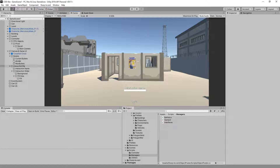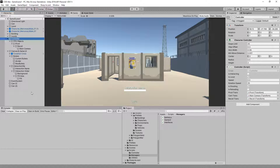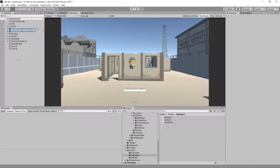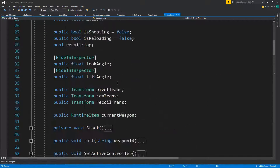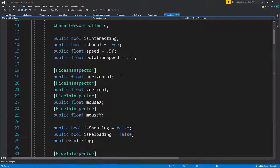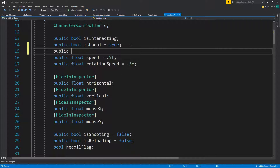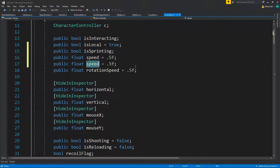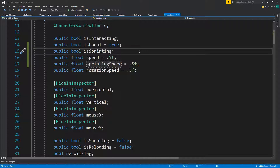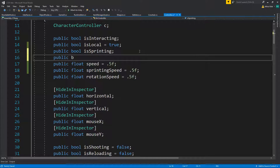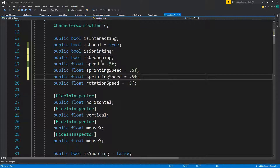Let's tailor our controller a little bit and add sprint and stuff like that. Let's go to our controller and write new logic for our speed. First of all, we need to know if we are running, so public bool isSprinting. If you're sprinting, we'll have sprinting speed, and we can also have a crouching, so public bool isCrouching and crouching speed.